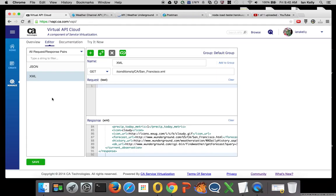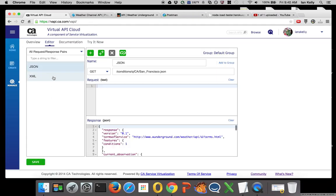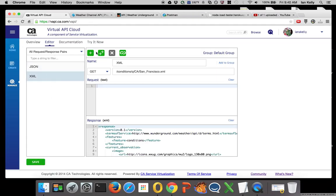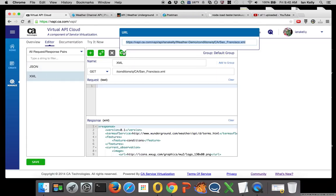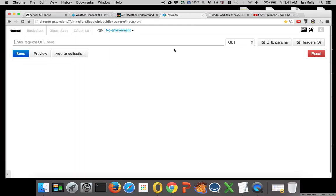I'm going to save this, and that will update our virtual service. So if I utilize the virtual service, go over to Postman again to get this externally.